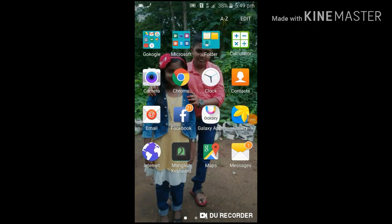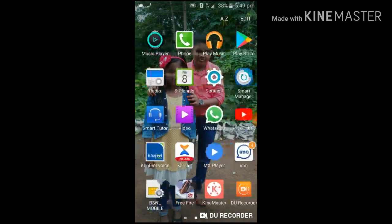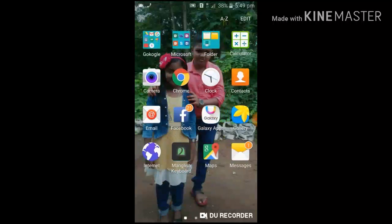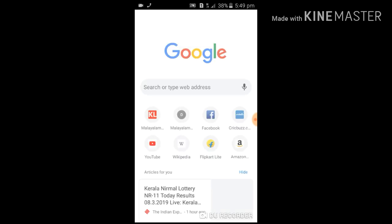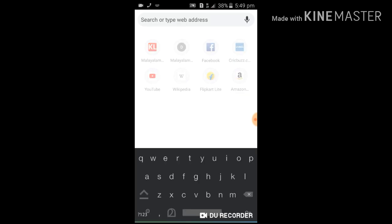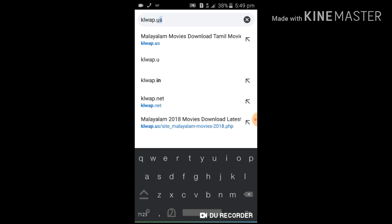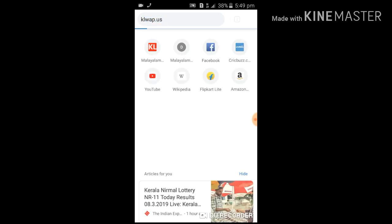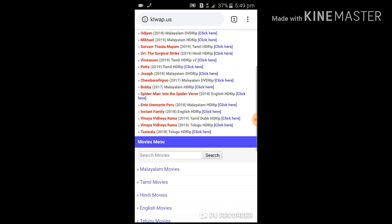Welcome to my channel. In the description of the video, click the Chrome button, go to kylweb.us, and search for the movie name.